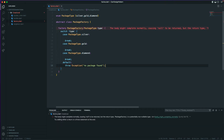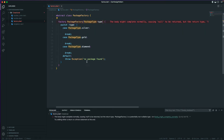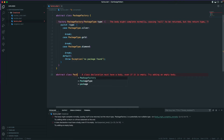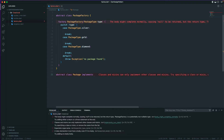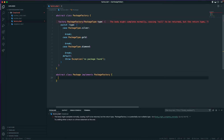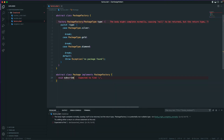Currently we don't have any classes to create based on the package type, so let's go down and create another abstract class called Package, which will implement from PackageFactory. We'll also create a function — a void function called subscribe — because when we have a package we want to subscribe to that particular package.